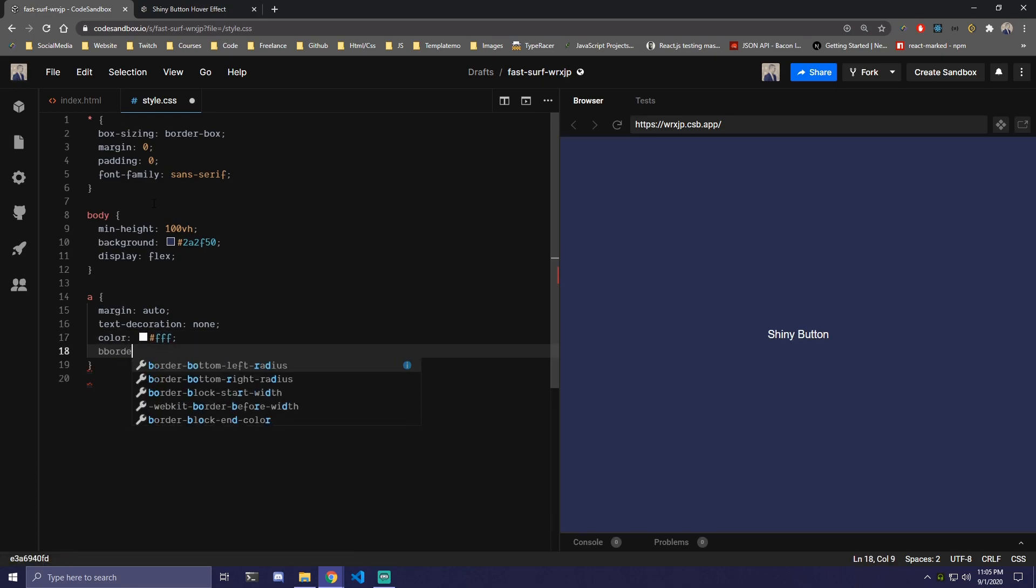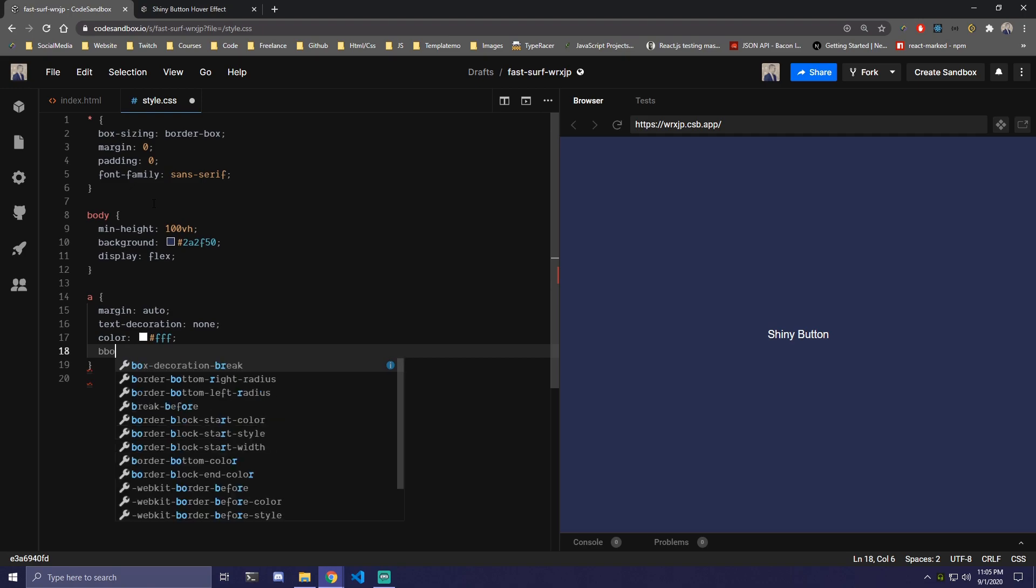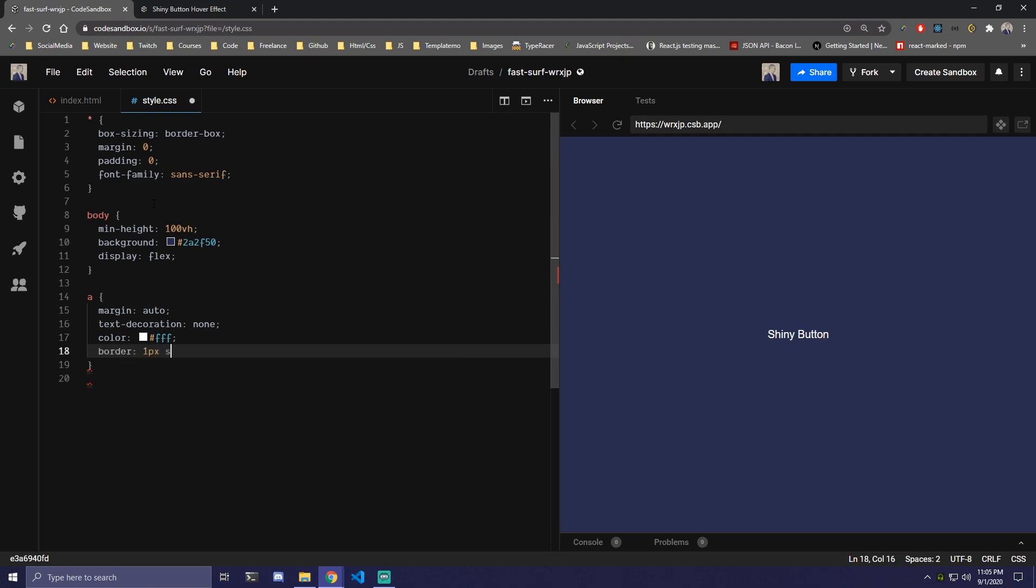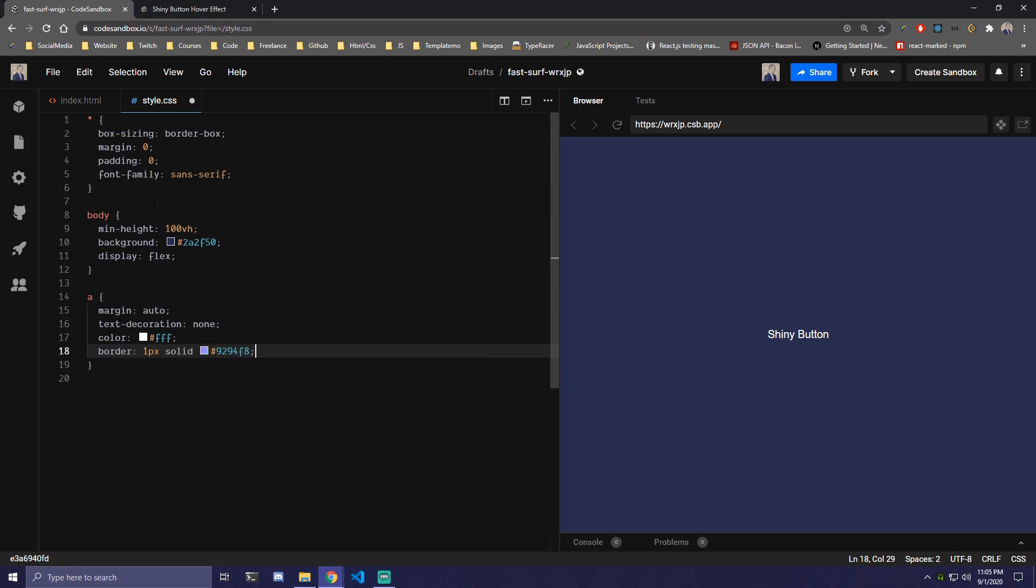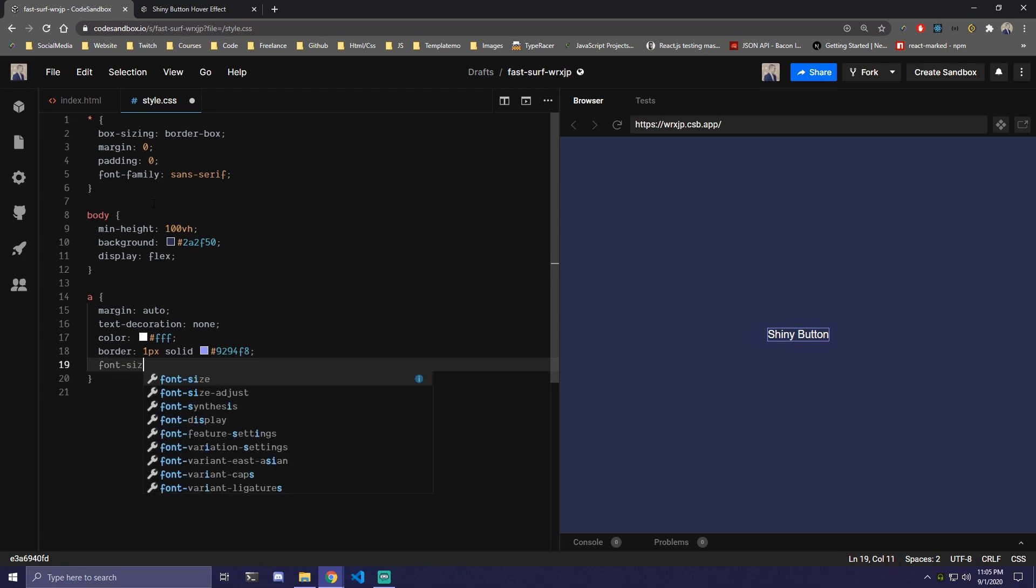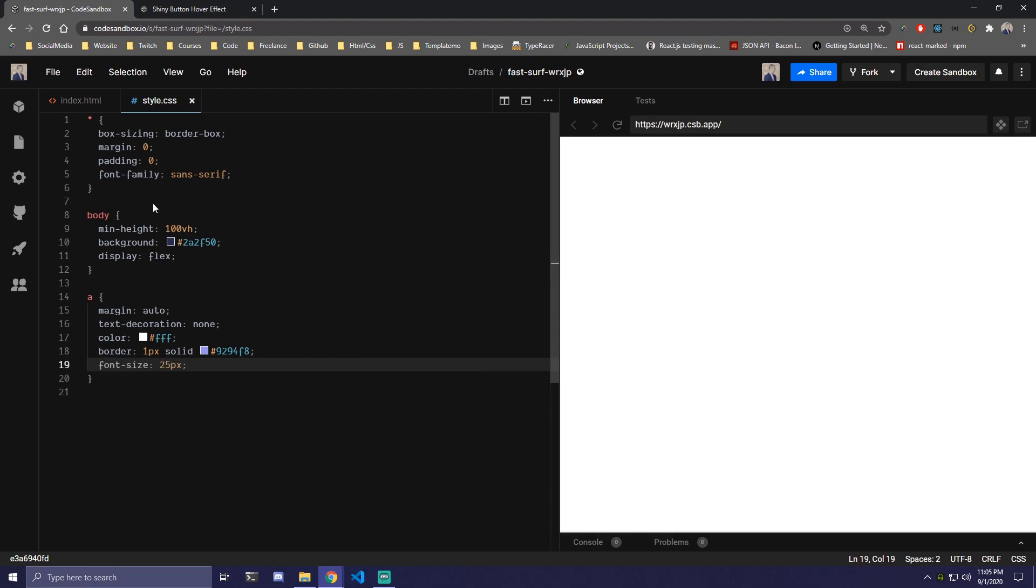And we're also gonna add a border which is gonna be some type of purple color. So 1 pixel solid and we're gonna do 92 94 f8. We're gonna increase the font-size to 25 pixels.